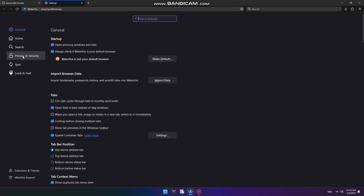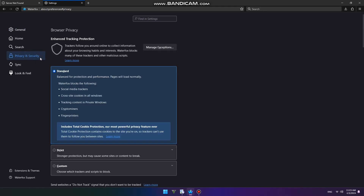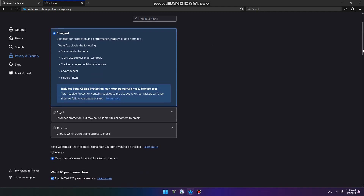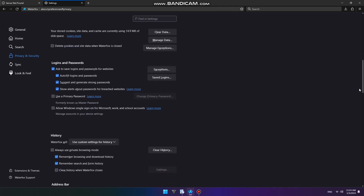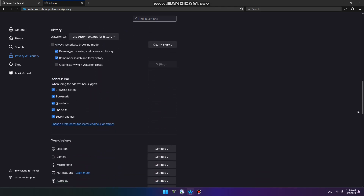Go to Privacy and Security in the left pane. Scroll down and find the Enable DNS over HTTPS option.